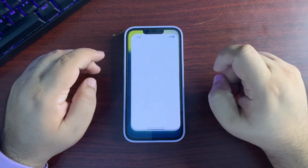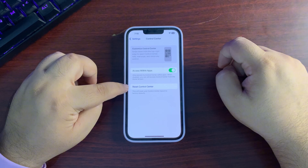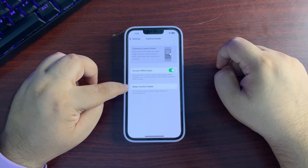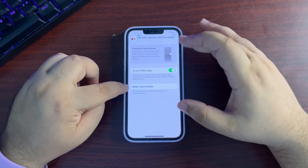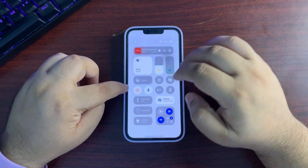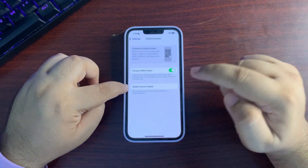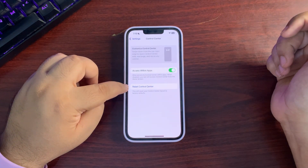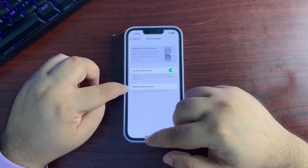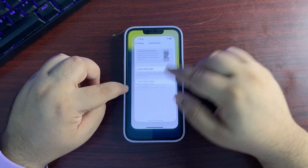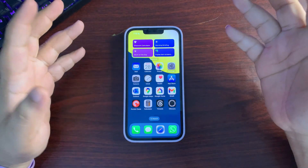In Control Center settings there is now a 'Reset Control Center' button. Many people were messing up their Control Center layout and it was hard to get back to default — this button solves that. Also, there are new sleep apnea notifications available in the Health app if you wear an Apple Watch.